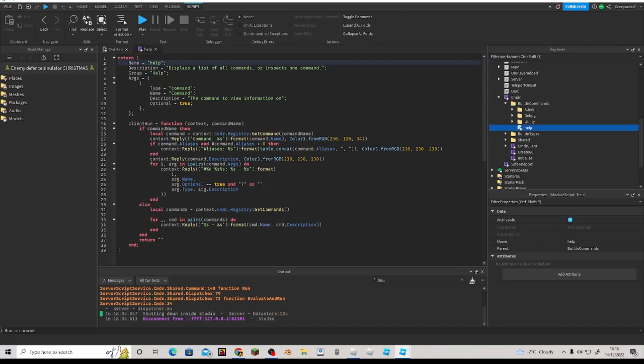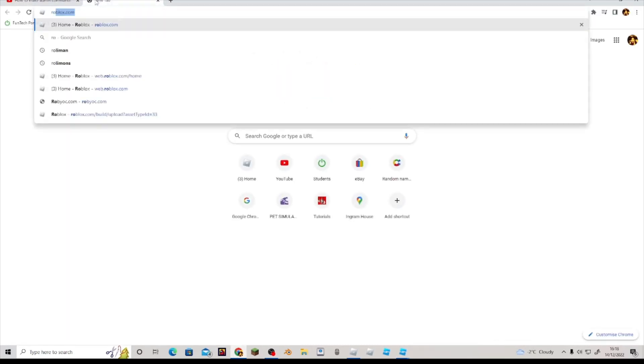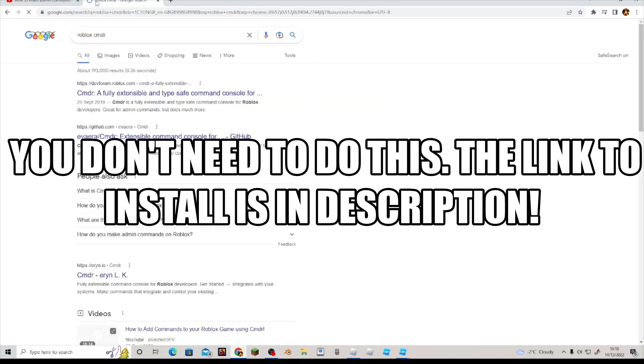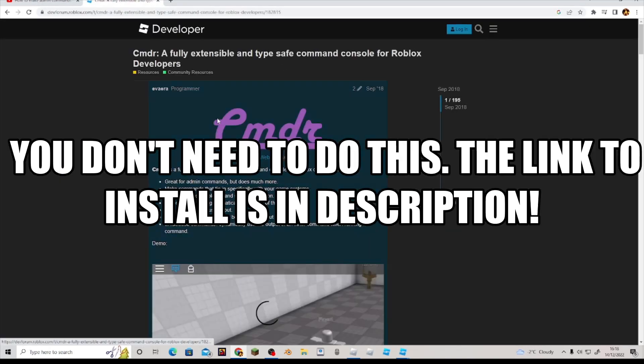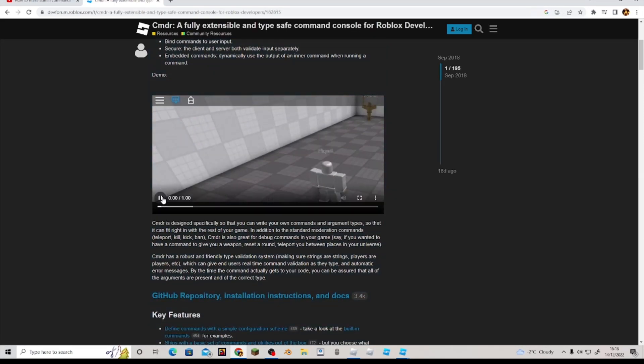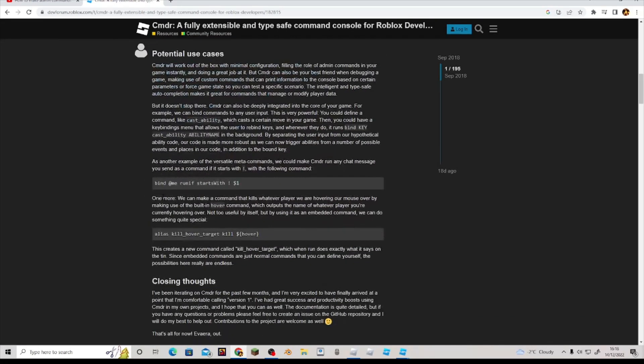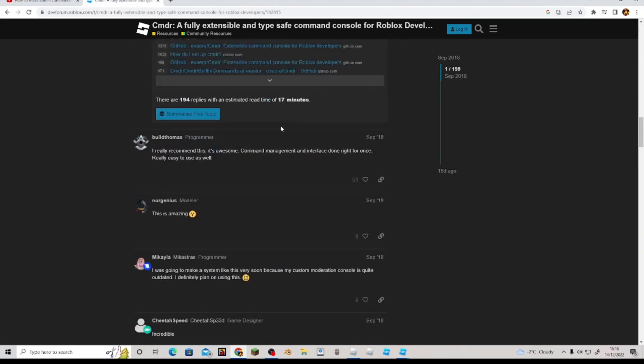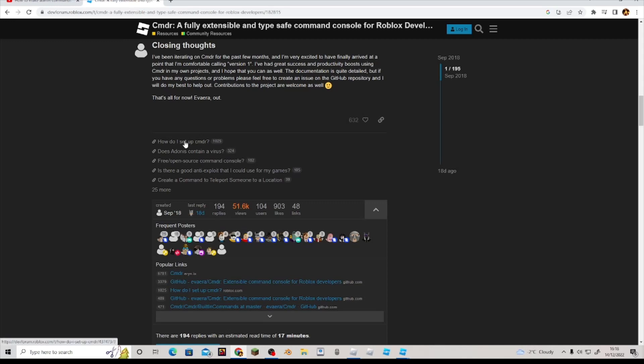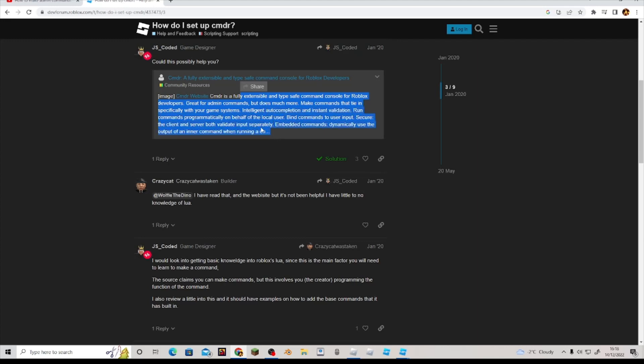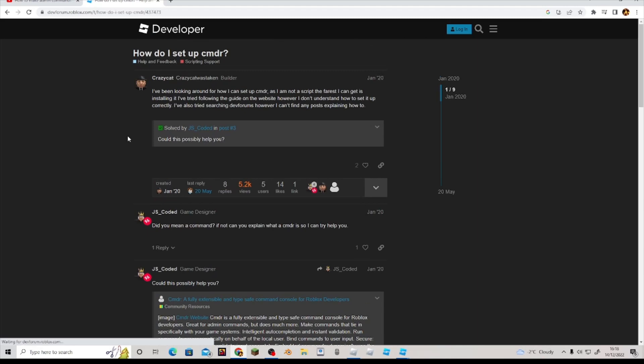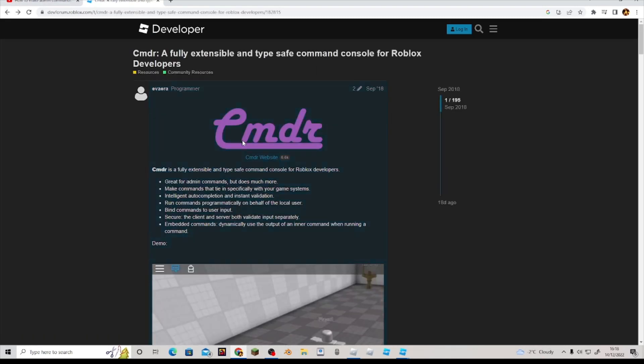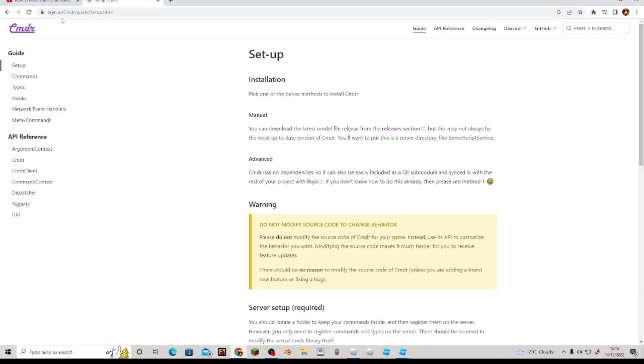Like I said, to install cmdr you go to the website. Cmdr, there you go, here. Now you can watch the video if you want. You got that stuff. And then, how do I set up cmdr? Here. So yeah, you got all this. Pause the video if you want to do that.